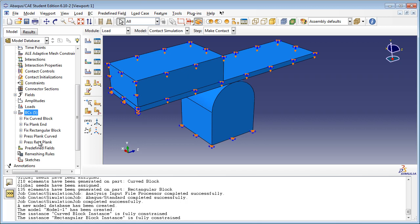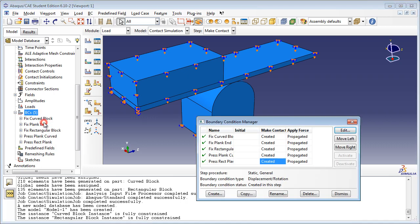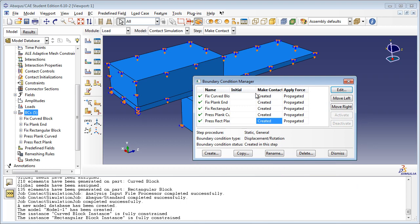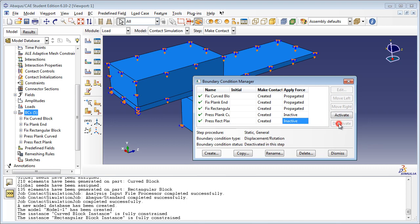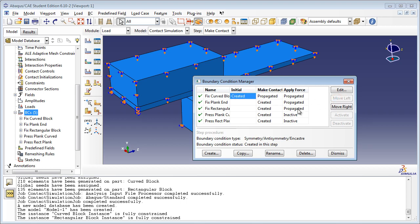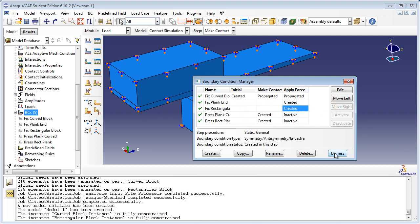Click on the BCs container in the model tree and choose Manager. The Press Plank Curved and Press Rec Plank boundary conditions become active during the Make Contact step, where they displace the parts closer together to establish contact. However, they must not be active in the Apply Force step, so they should be deactivated using the Deactivate button. Fix Curved Block should be active starting from the initial step, since this constraint exists from the very beginning, and it will propagate to the remaining steps — use the Move Left button to move it to the correct step. Fix Plank End and Fix Rectangular Block are required for the Apply Force step. Click Dismiss to close the Boundary Condition Manager.